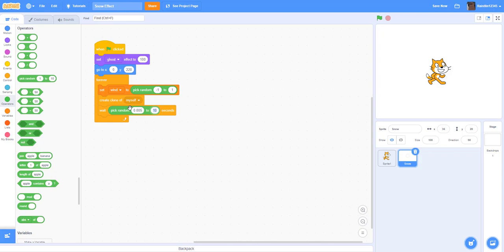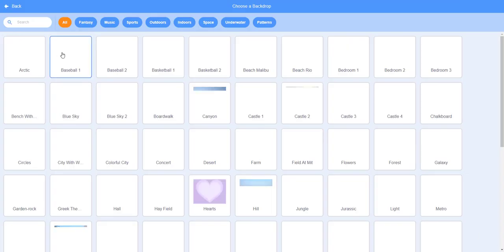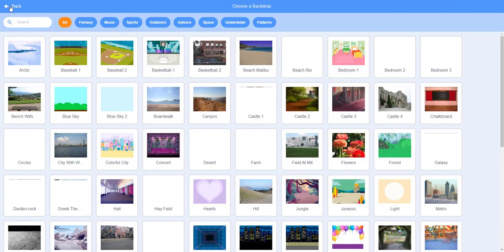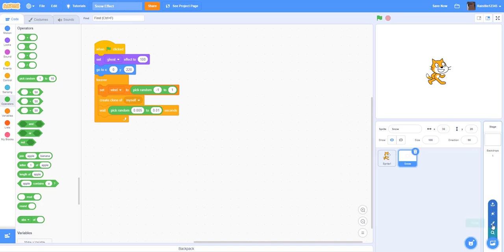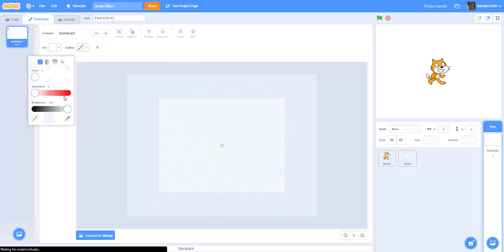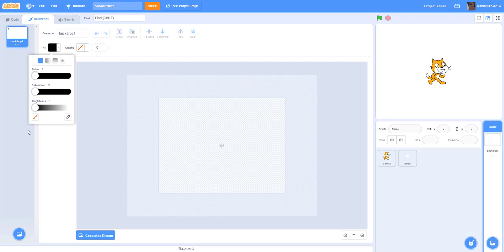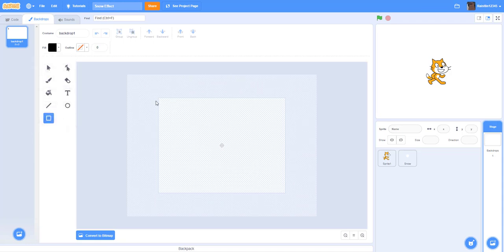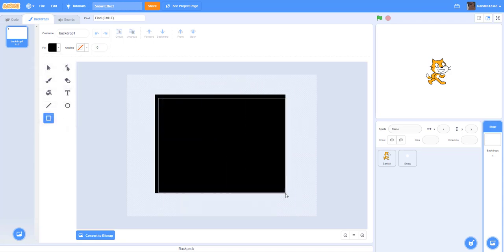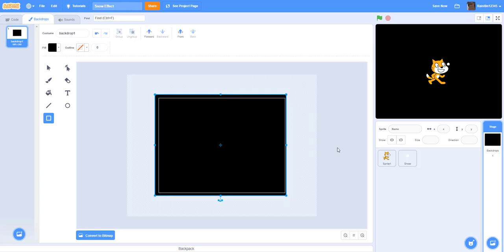We're going to wait pick random 0.005 to 0.01 seconds, so it won't look like there's too much snow, but it's just enough. And we can just add a black backdrop so you can see the snow better. Let's just get the black color and draw a box. All right, good enough.